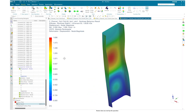This way, using Simcenter 3D or NX you can set up your buckling analysis very quickly and easily and check post-buckling behavior. For more videos please like and subscribe to our YouTube channel.